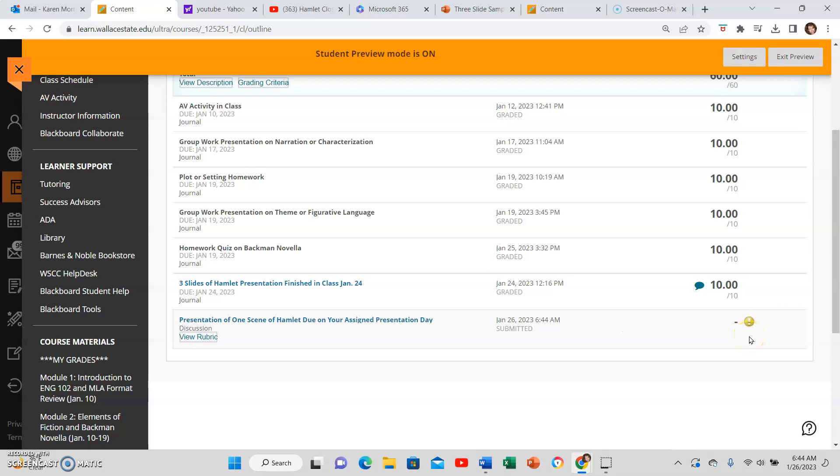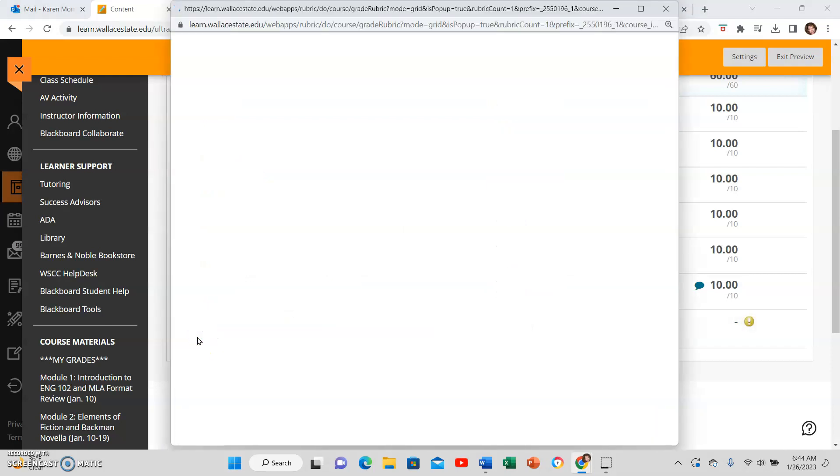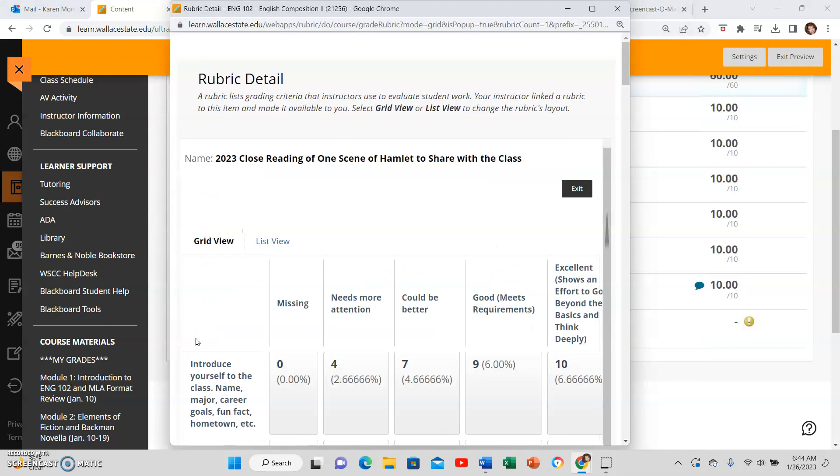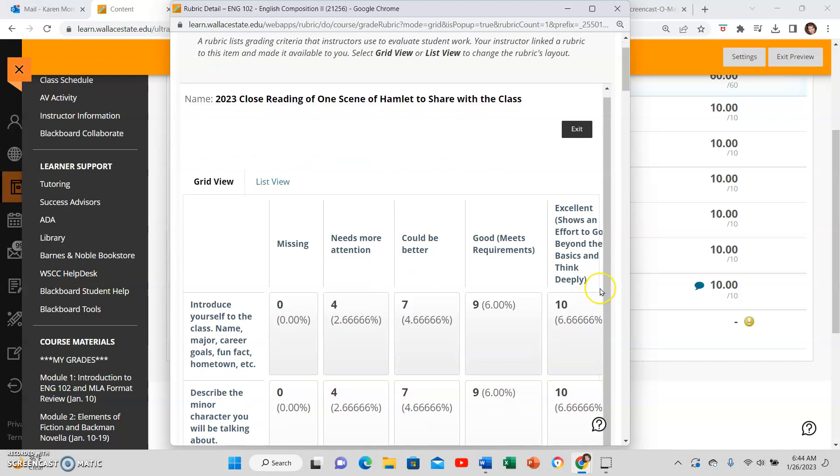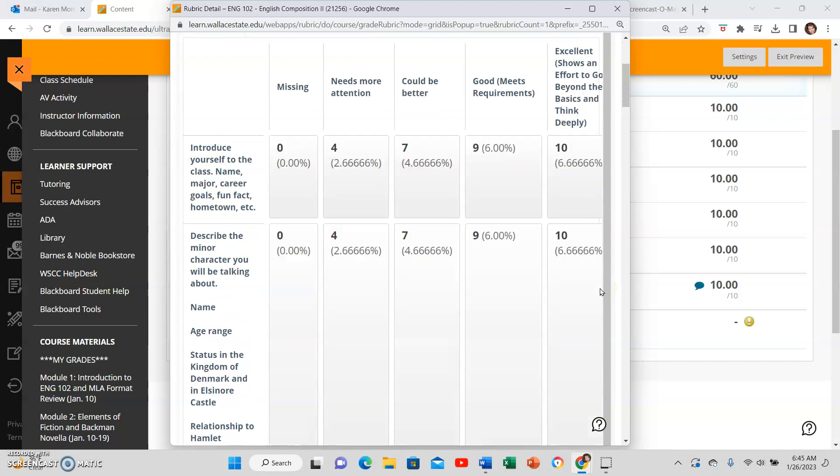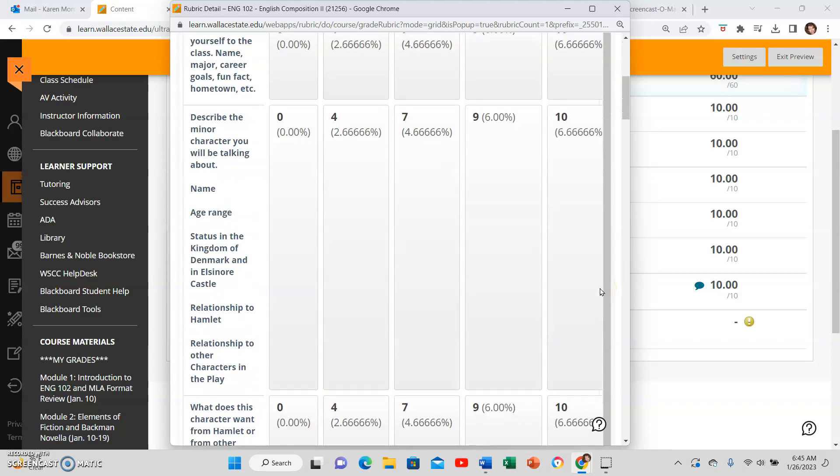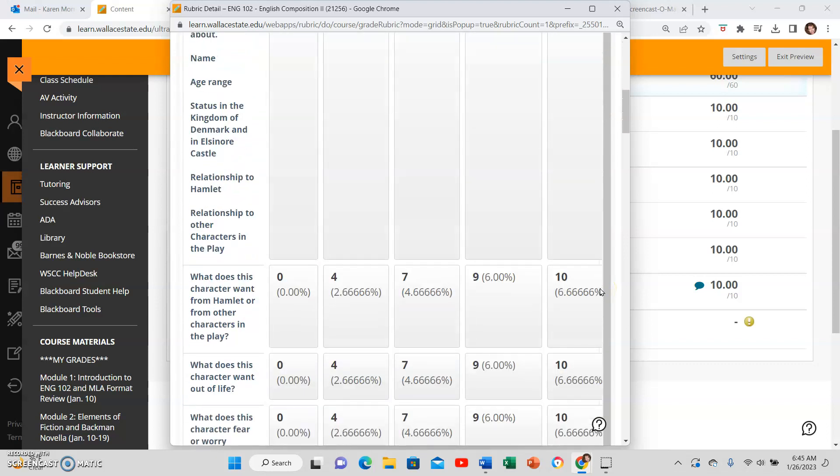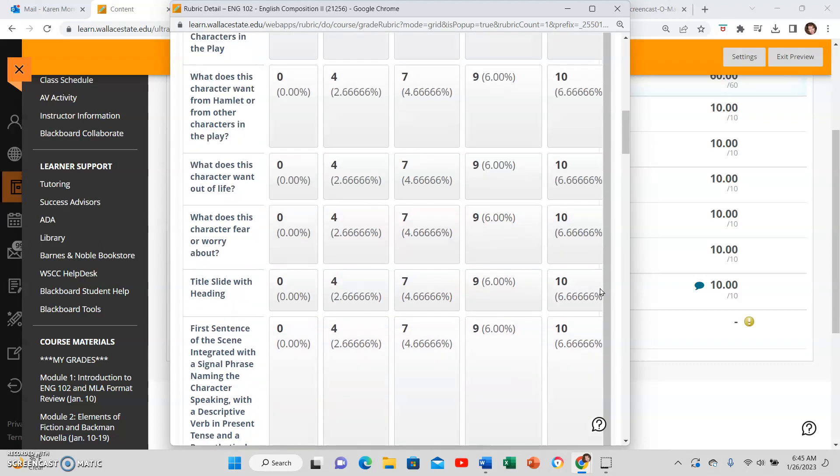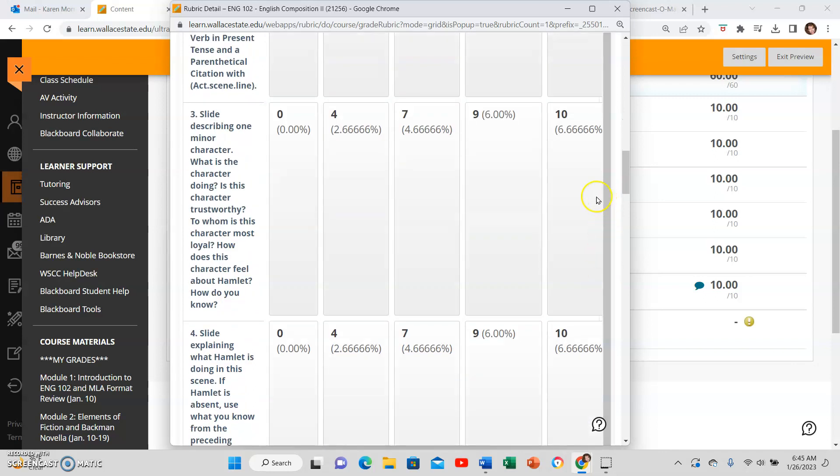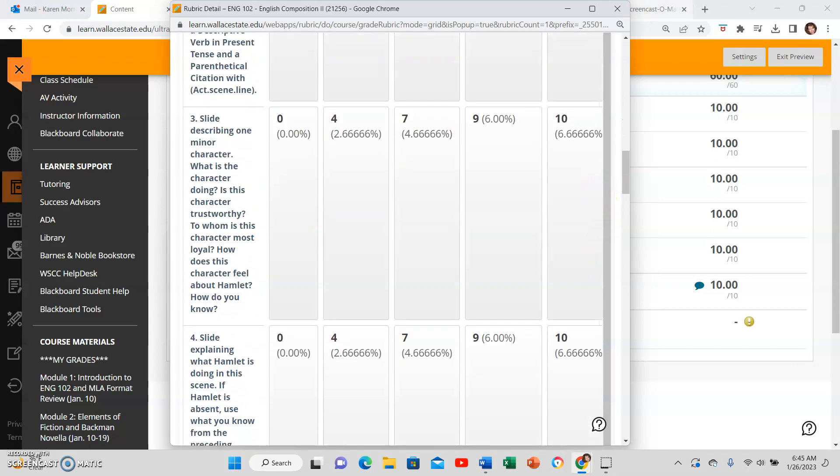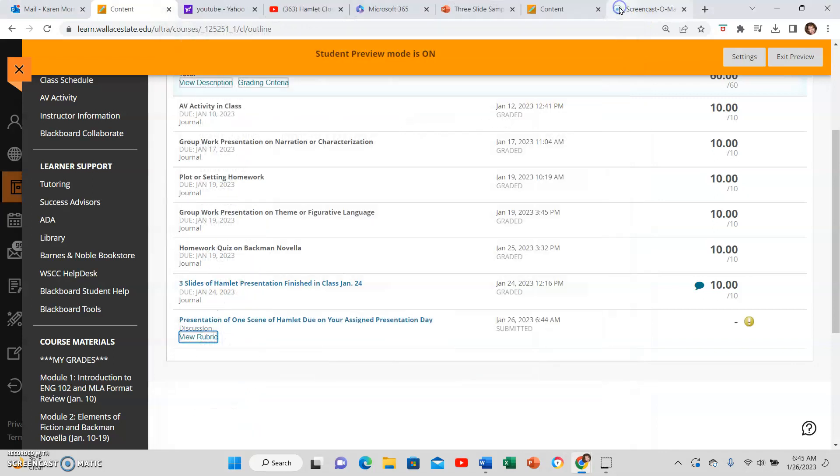Also, you can view the rubric in My Grades, so you can see where you will get points and what for. So you can see all of the components for your assignment by looking at the rubrics every time, so you don't have to wonder what each slide will be worth and what each component will be worth. It's there for you.